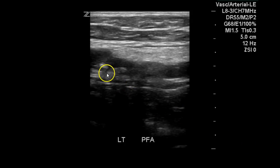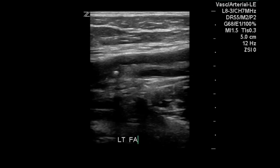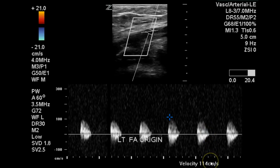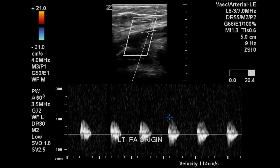On the grayscale image we can see plaque within the vessel lumen. At the proximal superficial femoral artery we see again turbulent flow with a monophasic component and a velocity of 114 centimeters per second. This can be due to disease in the common femoral artery which may have been missed, or there may be something happening downstream which we will continue with the exam to find.